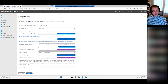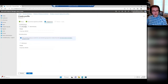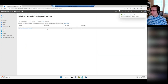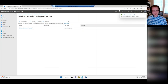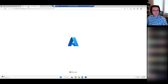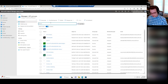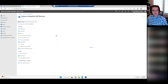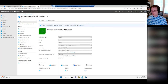That's a basic look at your Autopilot deployment profile. You go next and then you would assign this out to a group. I'm not going to assign this one because I already built another one earlier that I assigned out. This leads into another important topic — groups and group tags with the devices. In Intune, you have groups over on the left side, and I've already created a group: Intune Autopilot All Devices.